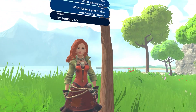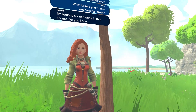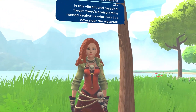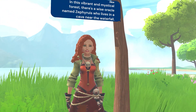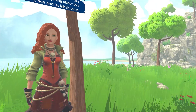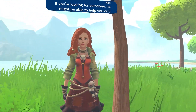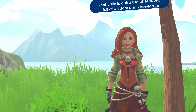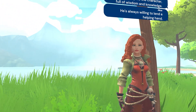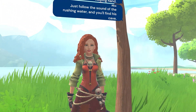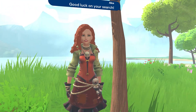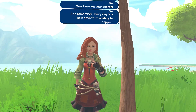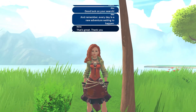I'm looking for someone in this forest — do you know if someone else lives here? Oh absolutely! In this vibrant and mystical forest there's a wise oracle named Zafiris who lives in a cave near the waterfall. He knows everything about this place and its inhabitants. If you're looking for someone, he might be able to help you out. Zafiris is quite the character, full of wisdom and knowledge. He's always willing to lend a helping hand — just follow the sound of the rushing water and you'll find his cave. Good luck on your search, and remember, every day is a new adventure waiting to happen! That's great, thank you so much, bye bye!